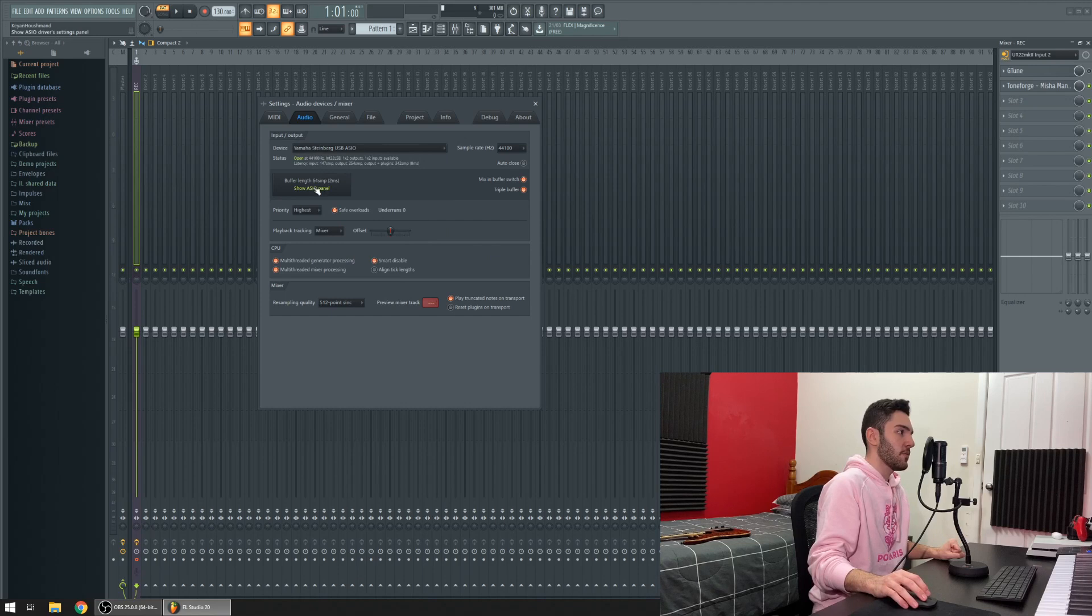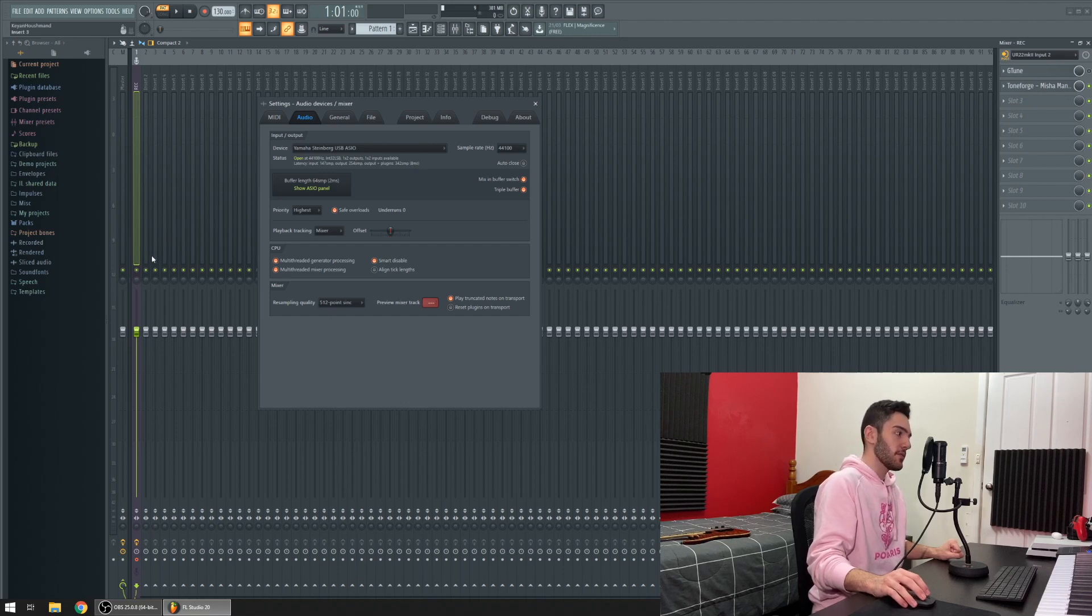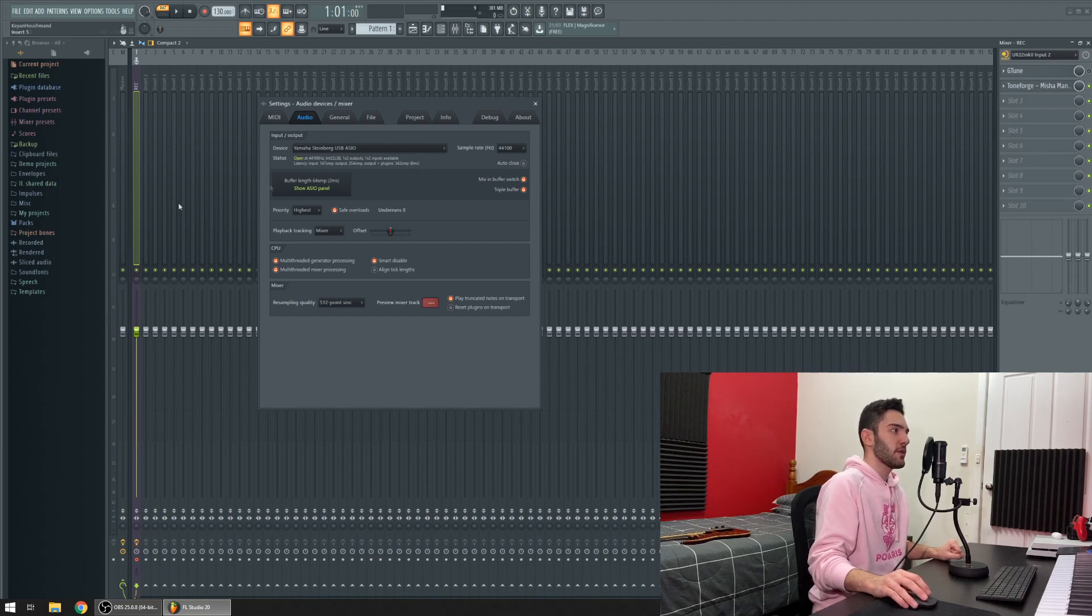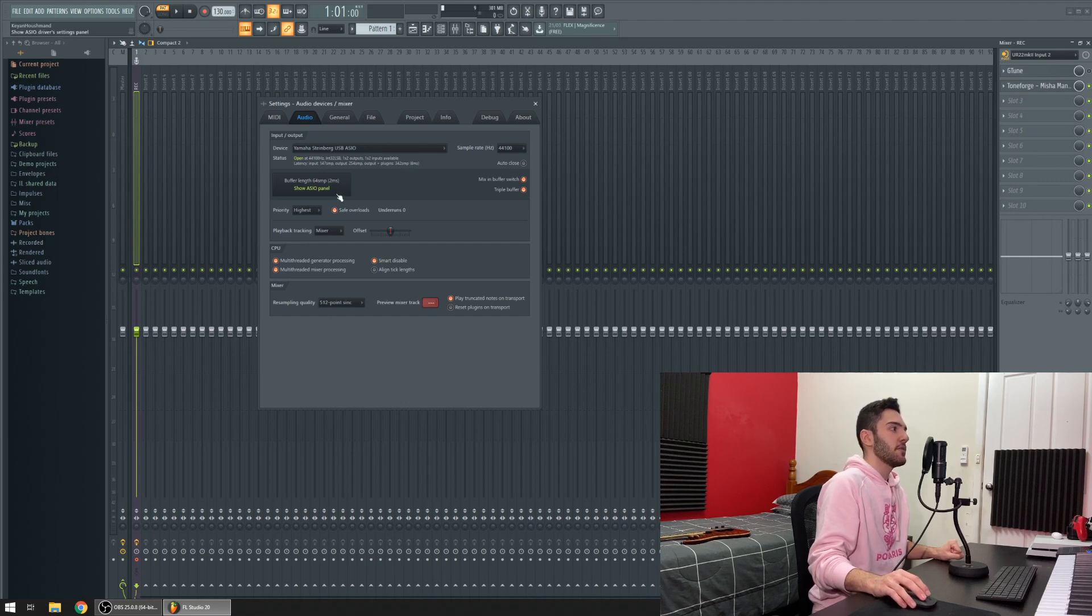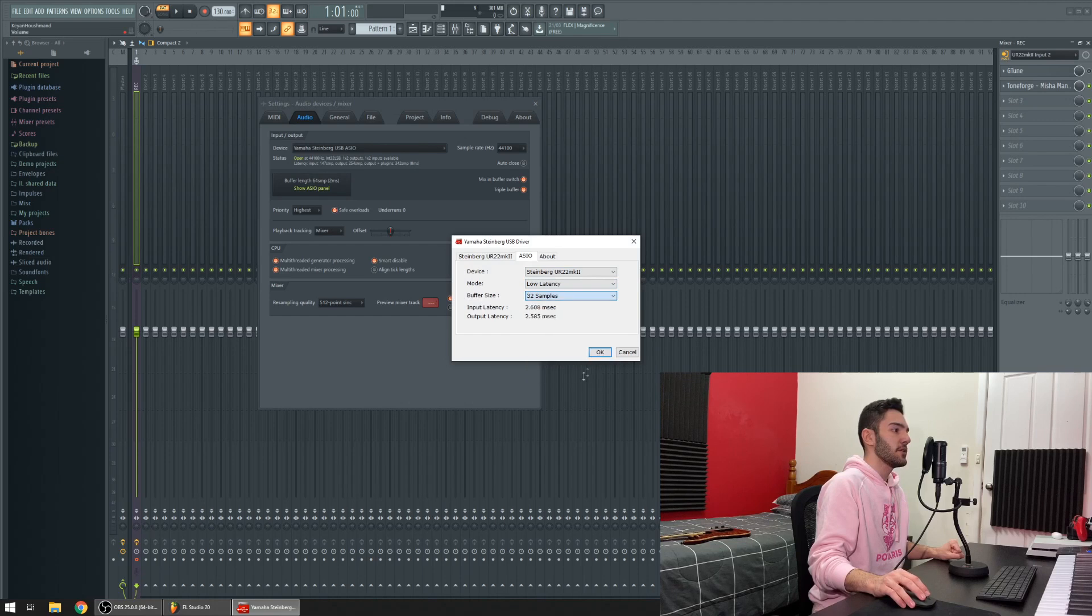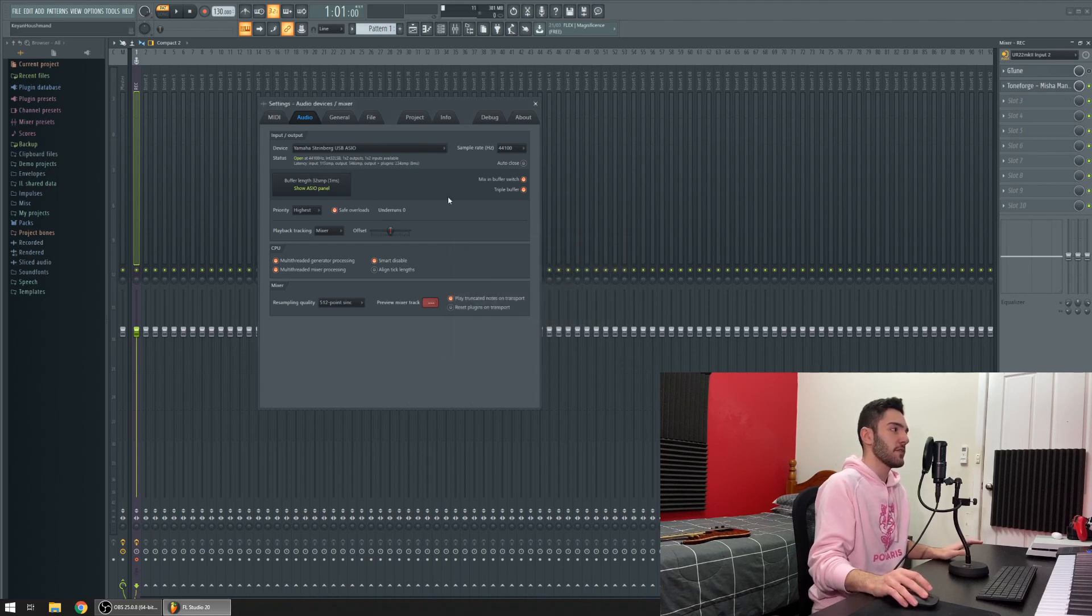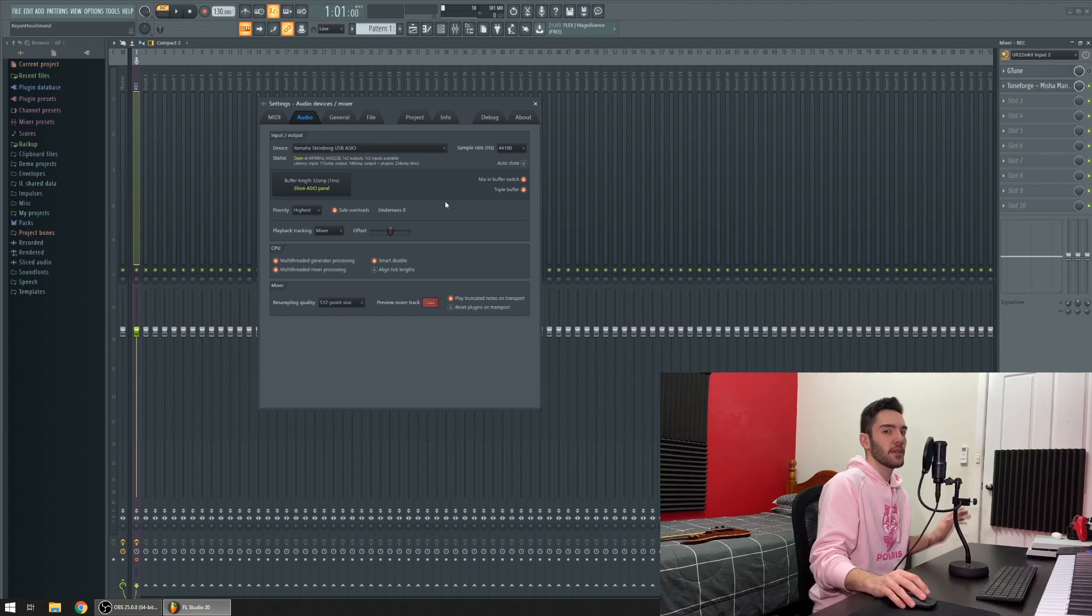As you can see here I'm running at 64 samples which is like eight milliseconds of latency, which is ridiculous including plugins. Just for argument's sake I'm going to put that down to 32 just so you guys can see that this will work with any different latency and there'll be like no lag at all.